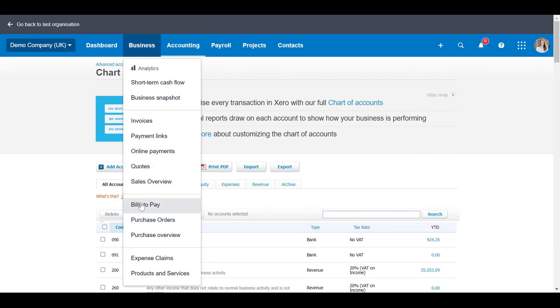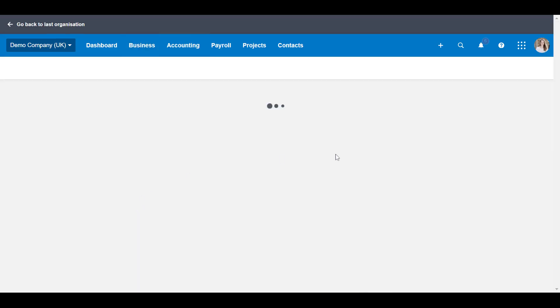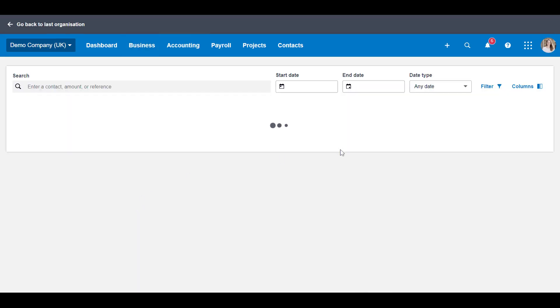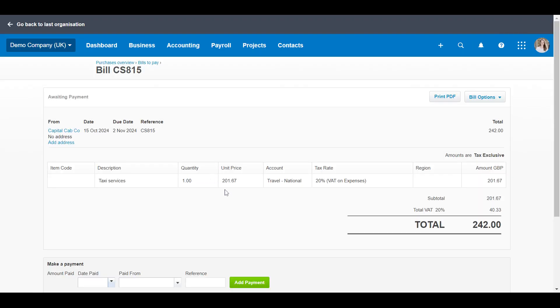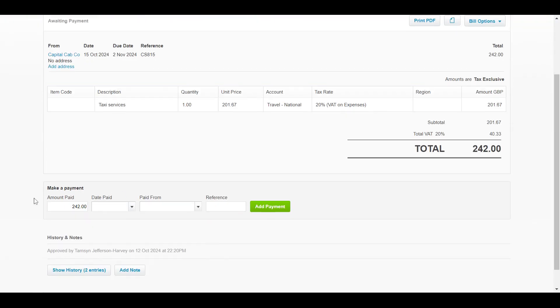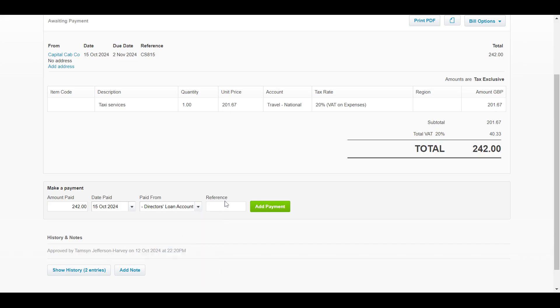Now if we go back to the bills to pay, I'm going to find this bill that I've paid with my personal means and put in the date that it was paid and you click paid from, and now you can see the director's loan account has popped up.